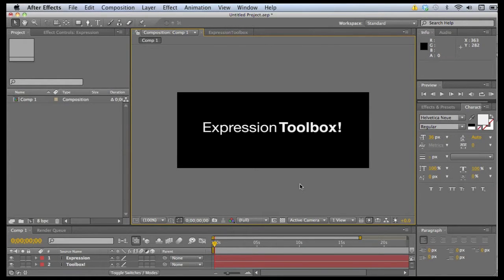Hey guys, Chris Rowe here. Today I'm going to give you a quick demo of my new script called Expression Toolbox. I'm really excited about this one, so let's get right to it.